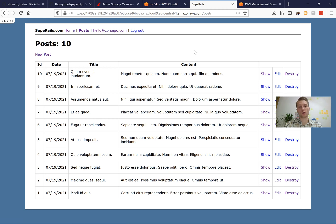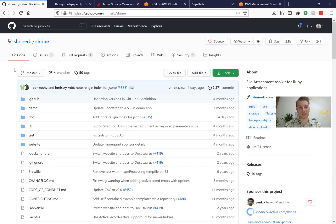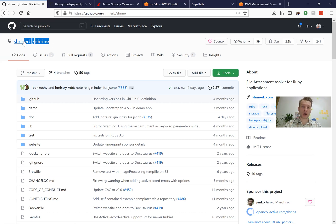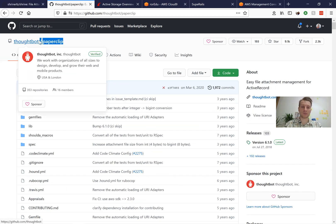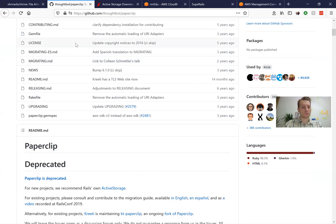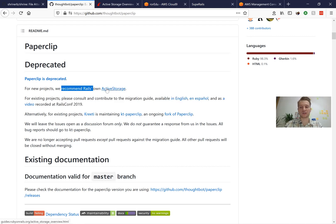Previously, historically, there were two really popular libraries for adding attachments in a Ruby on Rails application: Shrine and another gem, Paperclip. But recently, Paperclip was deprecated in favor of a new Rails way of adding attachments named ActiveStorage. So basically, the Rails framework incorporated and developed their own way of making attachments, also named ActiveStorage.